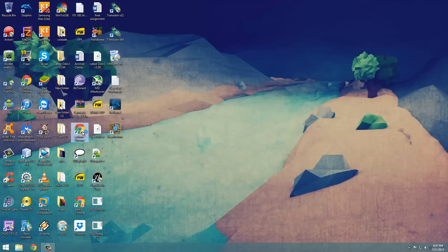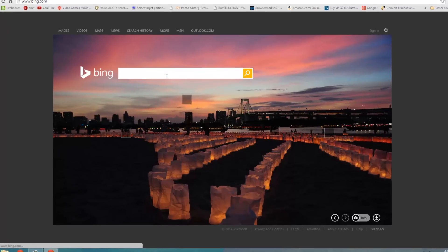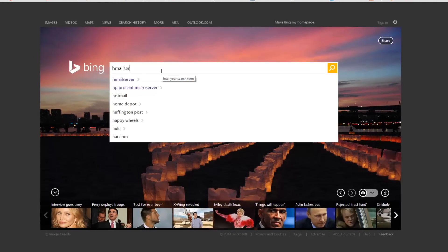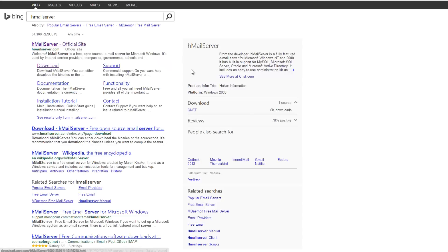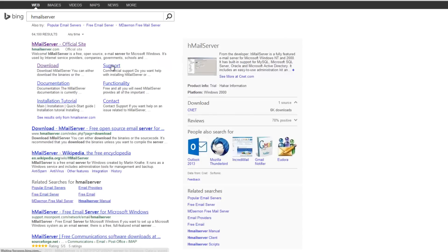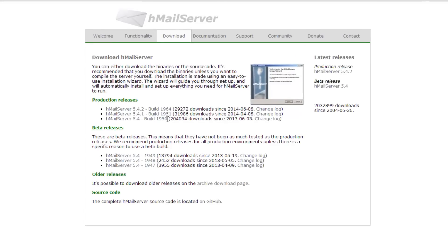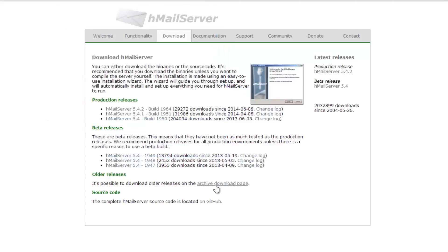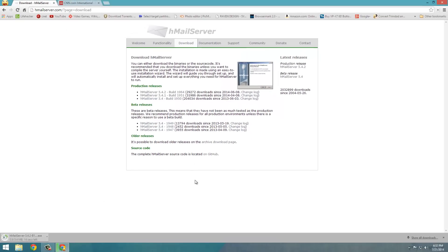So first we are going to go to the browser and we are going to do a search for hmail server. It should be the first link, what you are going to select is the download page, you could go directly there and we are going to select the latest build of hmail server to install. Save it to your desktop or whichever area you prefer, it should take just a few seconds here to download.